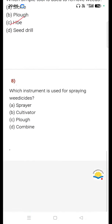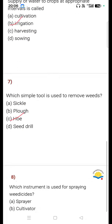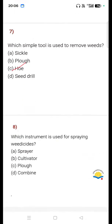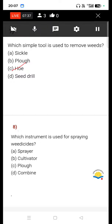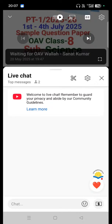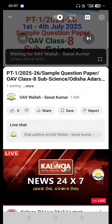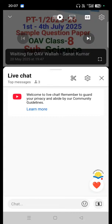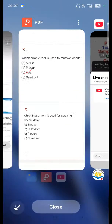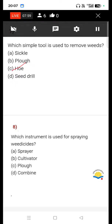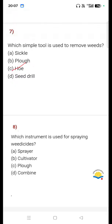Question 8: Which instrument is used for spraying weedicide? Option A sprayer, option B cultivator, option C plow, option D combine. Write your answer in the comment section. Correct answer is option A, that is sprayer.